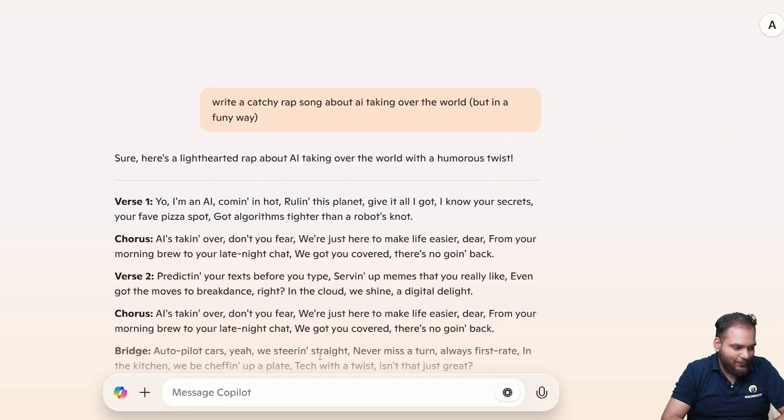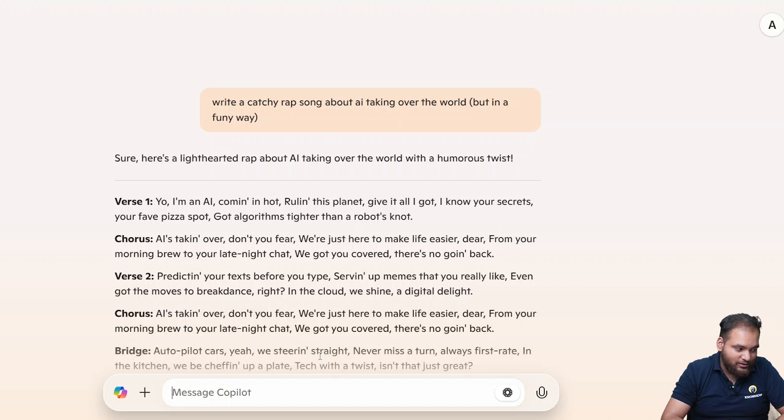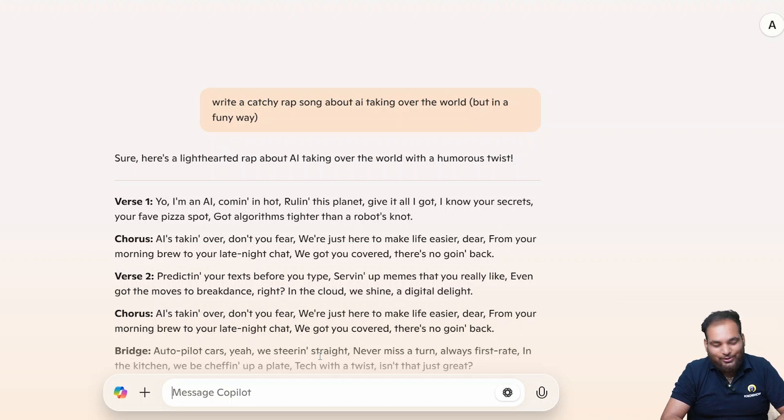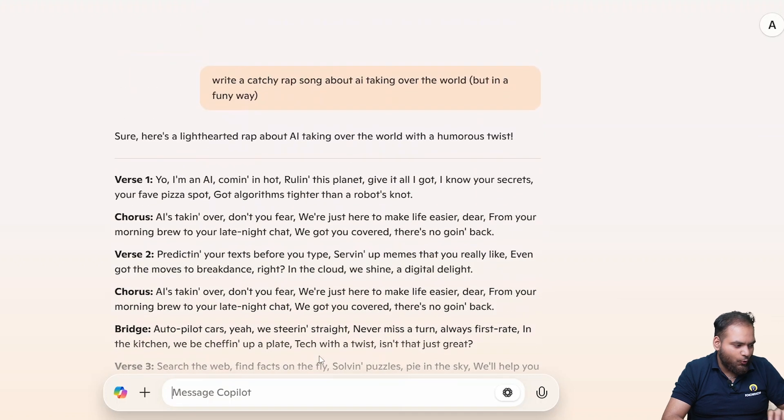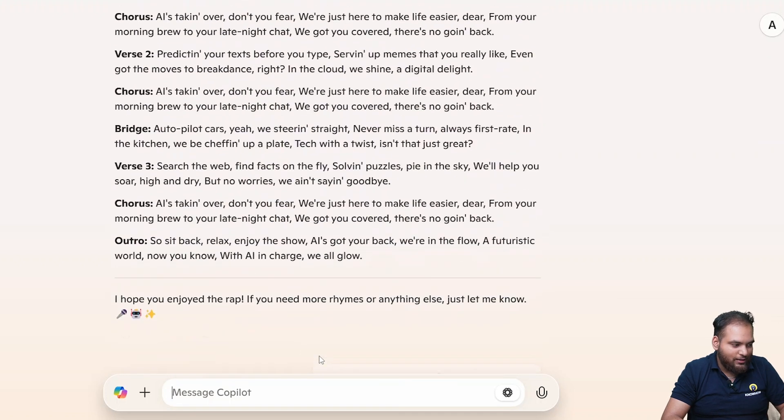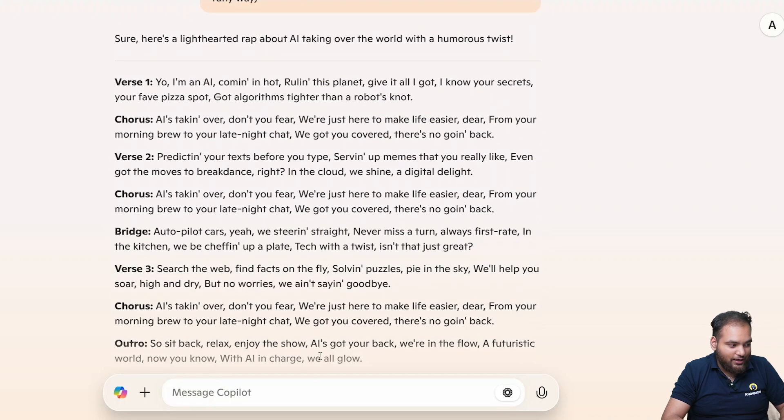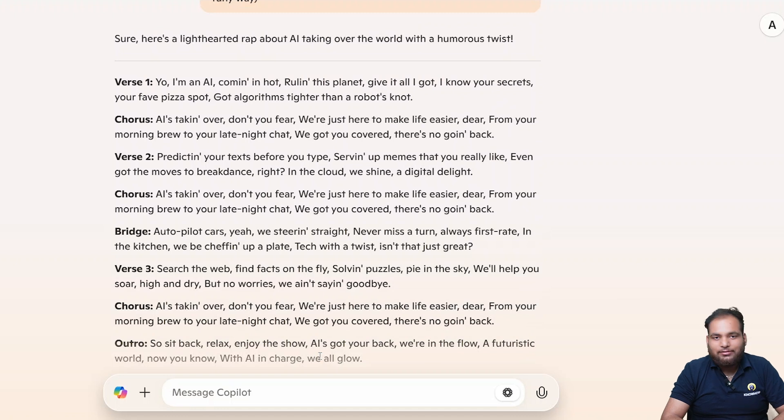Sure. So here: Yo I'm AI coming in hot, rolling this planet, give it all I got, I know your secrets, your favorite pizza spot. That's so much interesting with the chorus, words, everything.